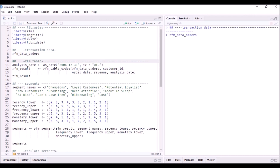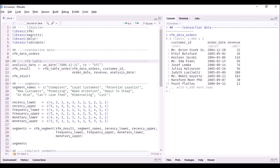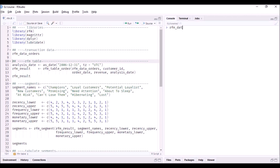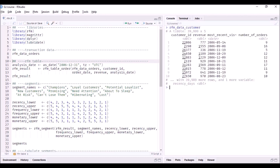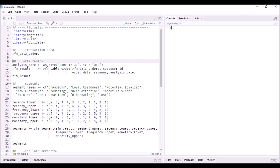Let me go back to RStudio and run the code. First I'll show you the transaction-level data: rfm_data_orders. You can see each row represents one transaction with the customer ID, order date, and revenue. There will be multiple rows for customers with multiple transactions. Let me also show the customer-level data: rfm_data_customer. Here you have customer ID, revenue, most recent visit date, number of orders, and a recency_days column.